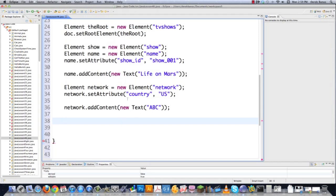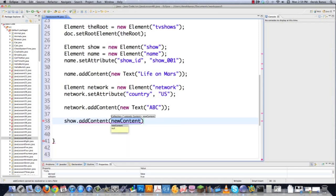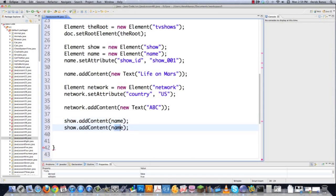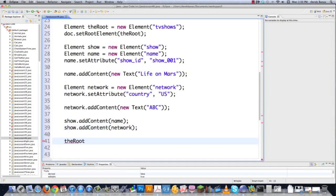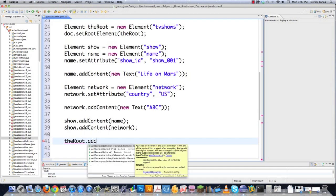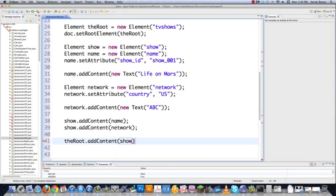There will be one tvShows root and multiple show elements, each containing name and network children. To build this hierarchy, I go show.addContent(name) and show.addContent(network) to assign those elements inside show. Then root.addContent(show) puts the show with all its children inside the root. See how simple that is.